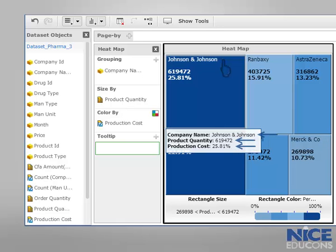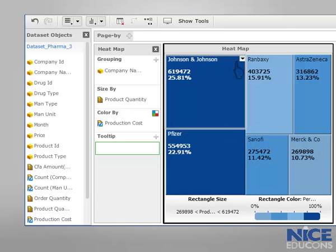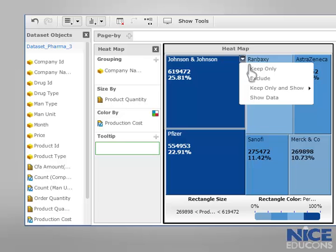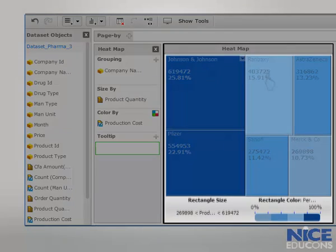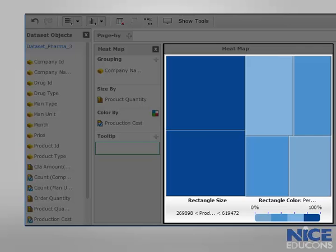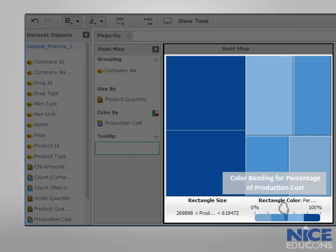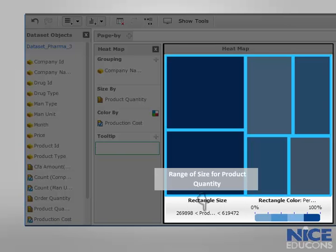To document his study, he can further zoom in and focus on specific companies. The color of the rectangle gives him the information about the percentage of the production cost, while the size lets him analyze the quantity of the products generated by each company.